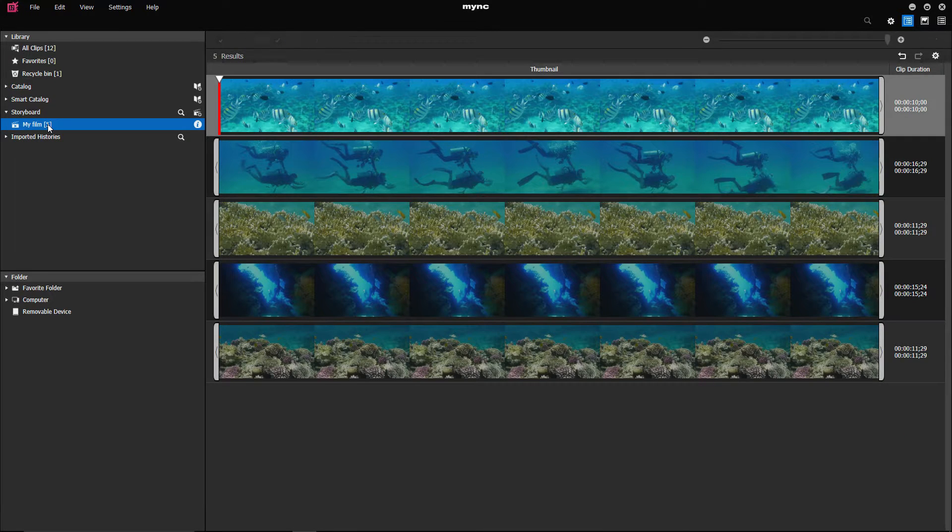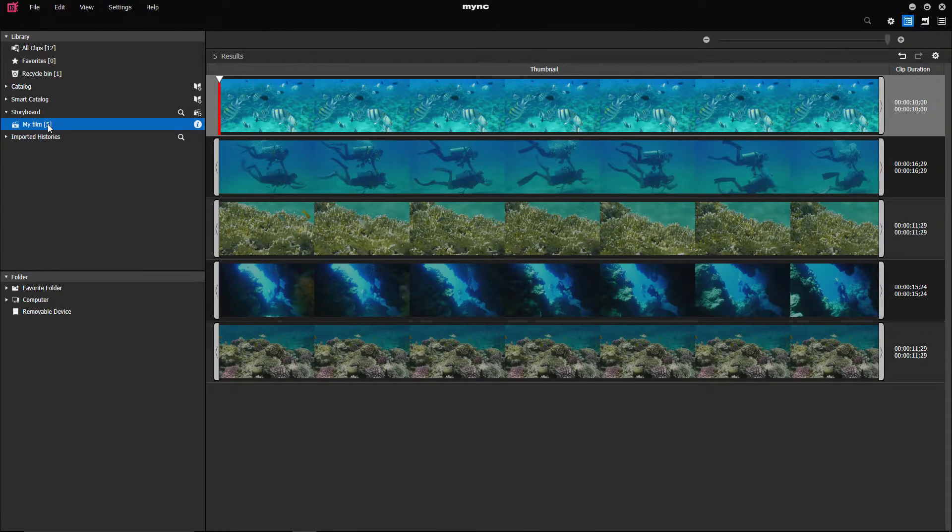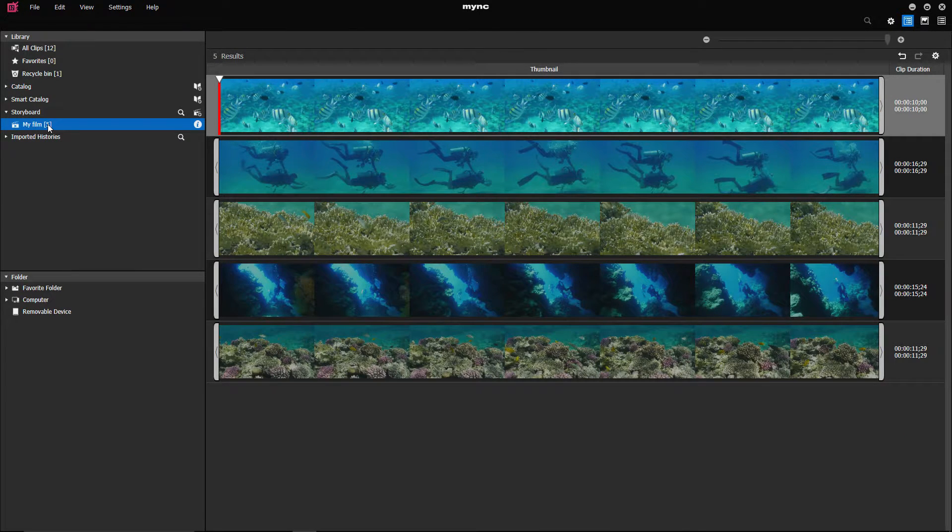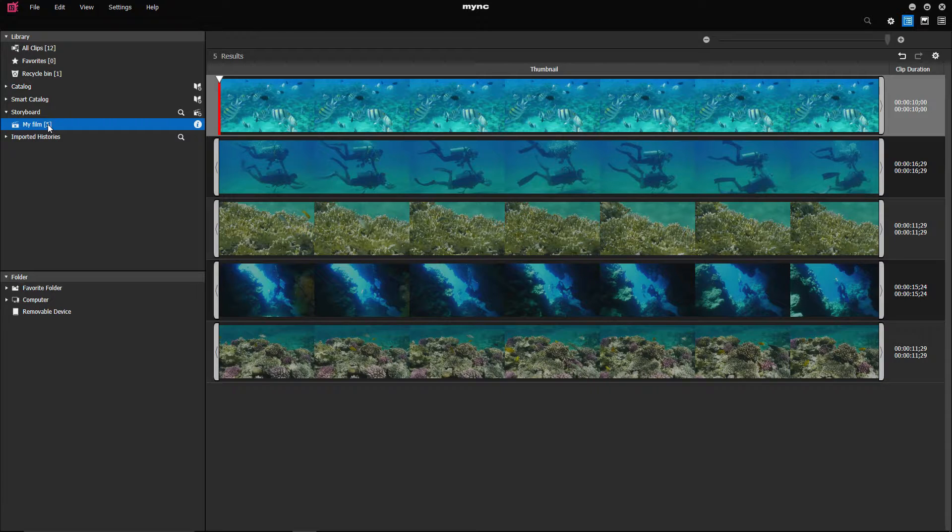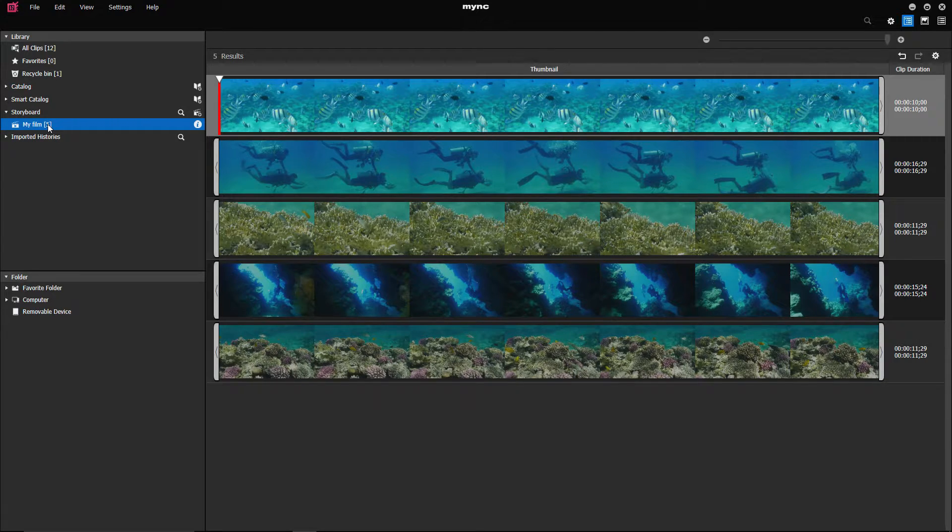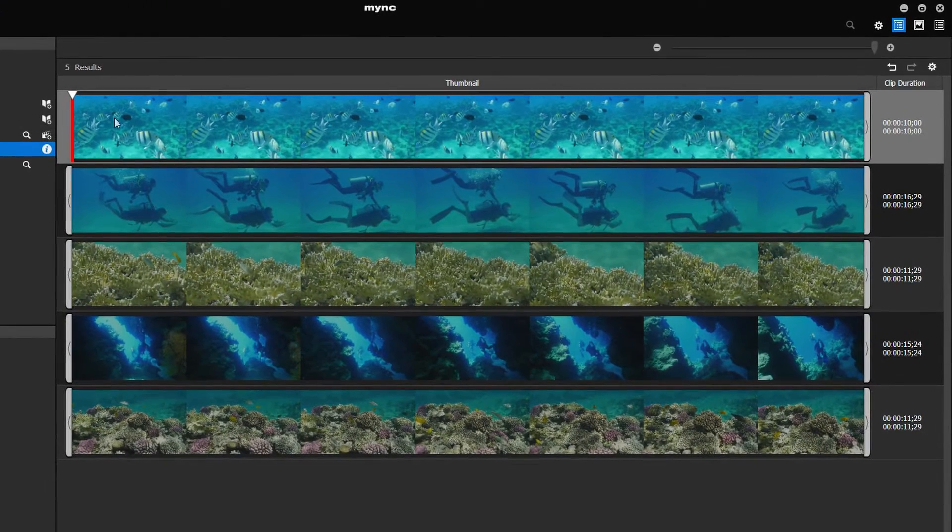Open your storyboard. Now, all the added clips will be displayed as a form of film roll. To review your footage in more detail, you can activate preview.